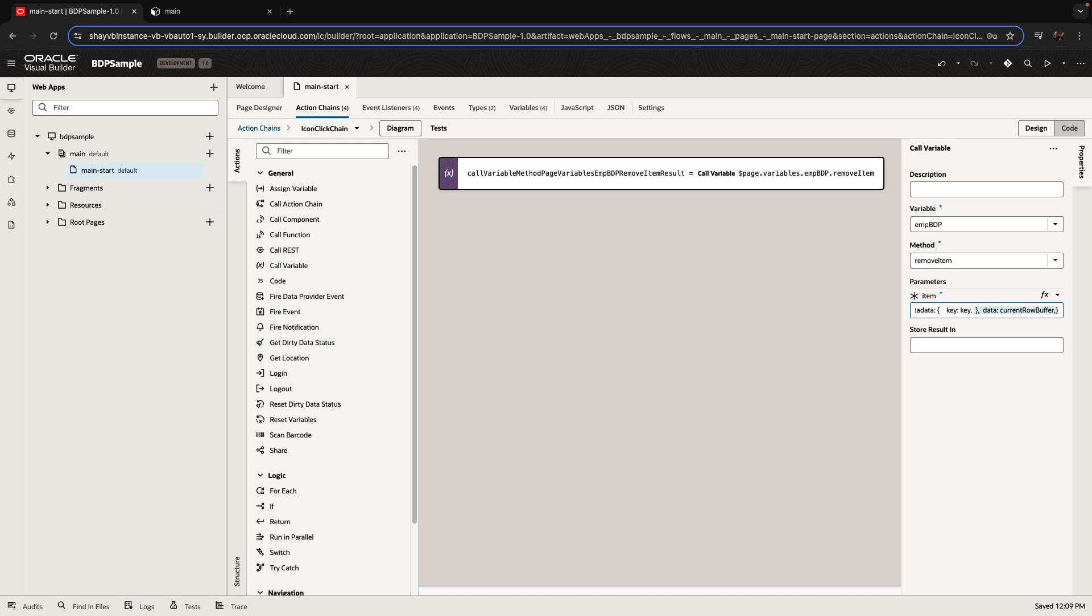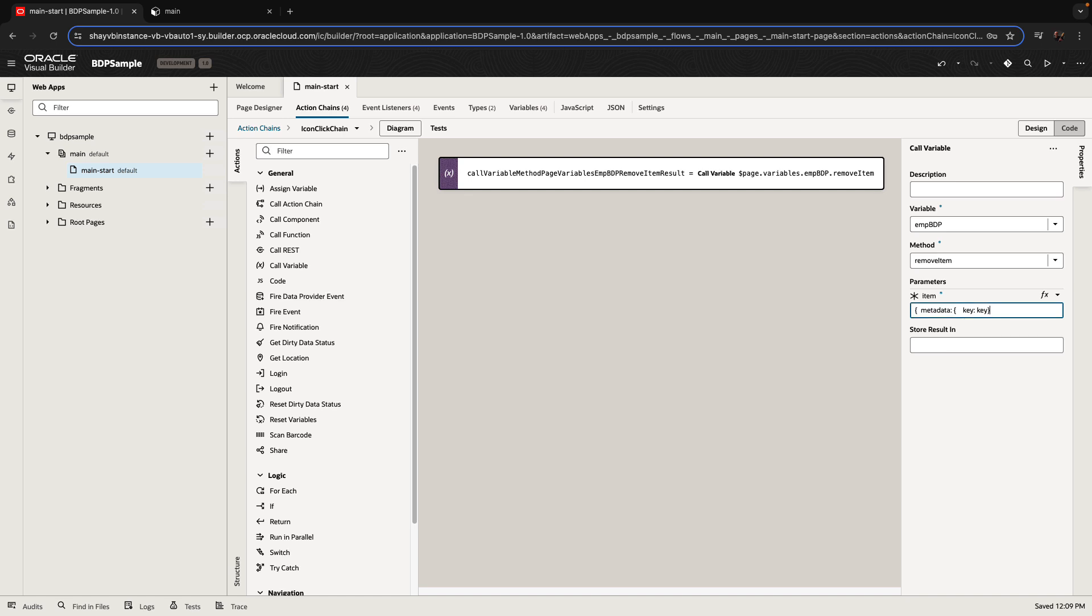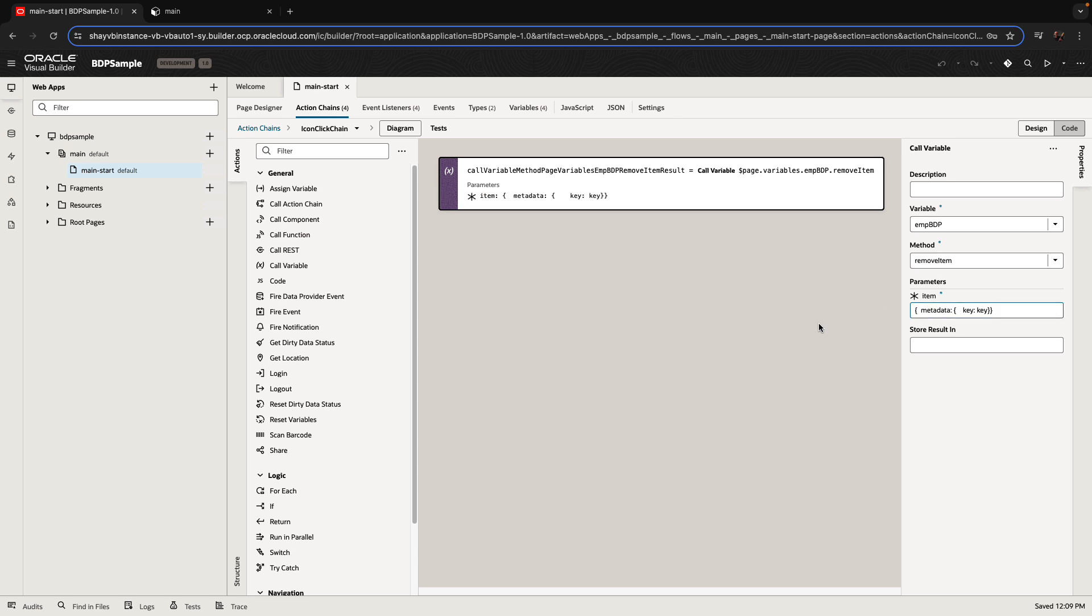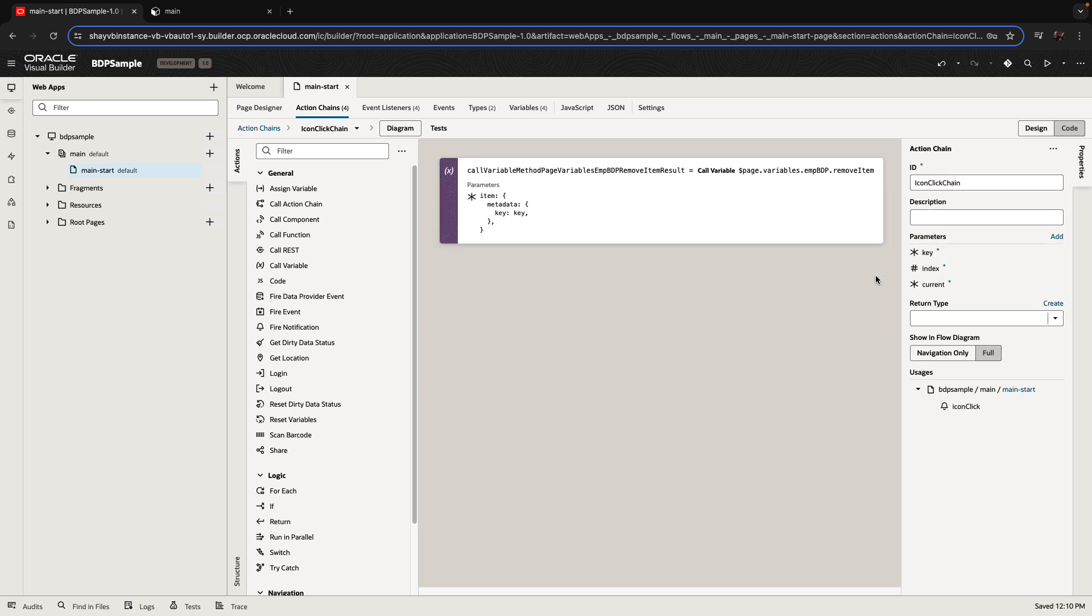So basically, we don't have data that we need to pass here, but we need to pass which record we want to remove. So there's a key property, and we're passing in the key value. Now, the key, as you can see, is something we're getting as an input parameter to this section.